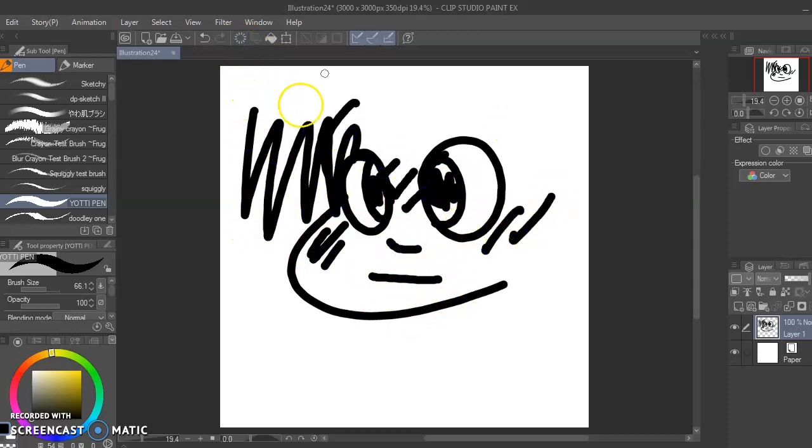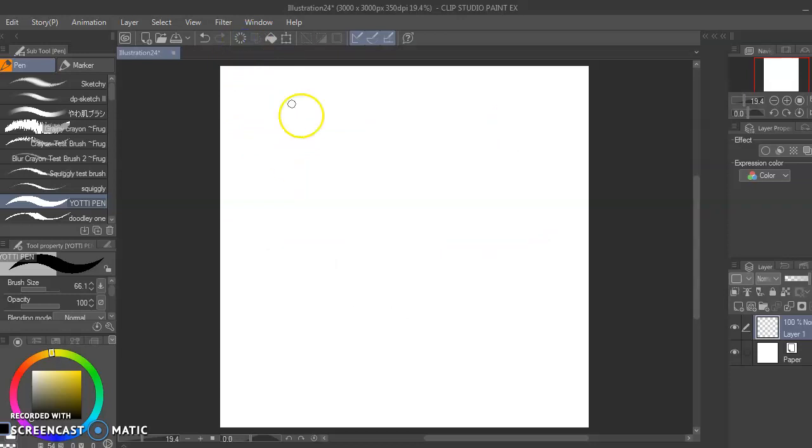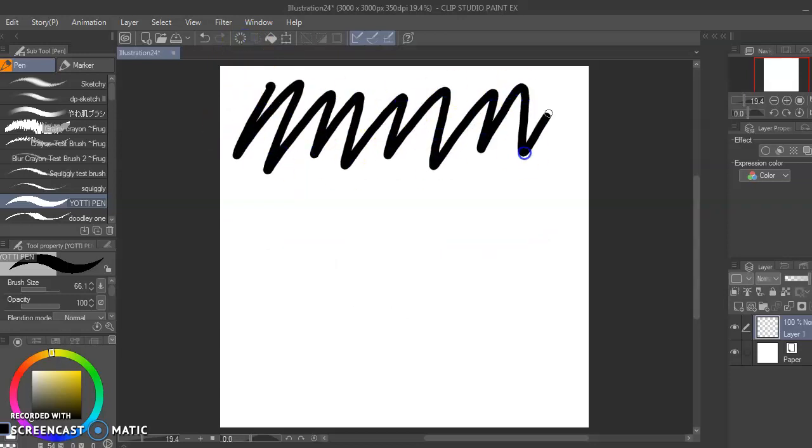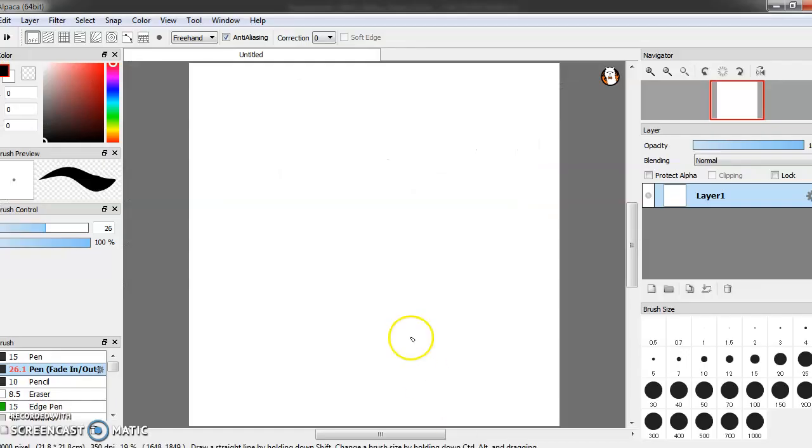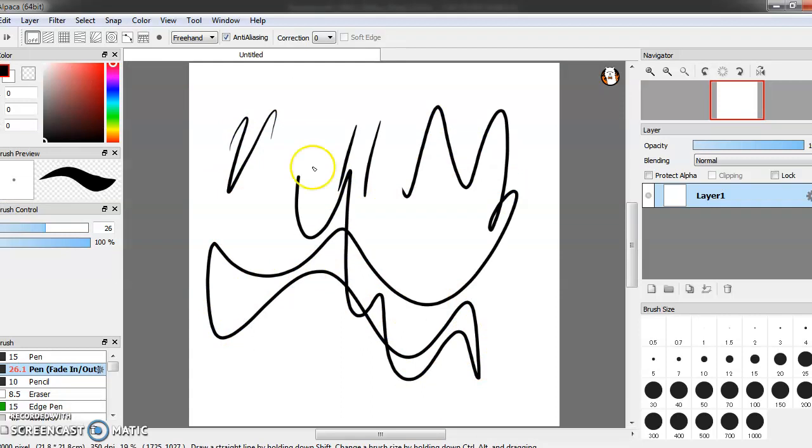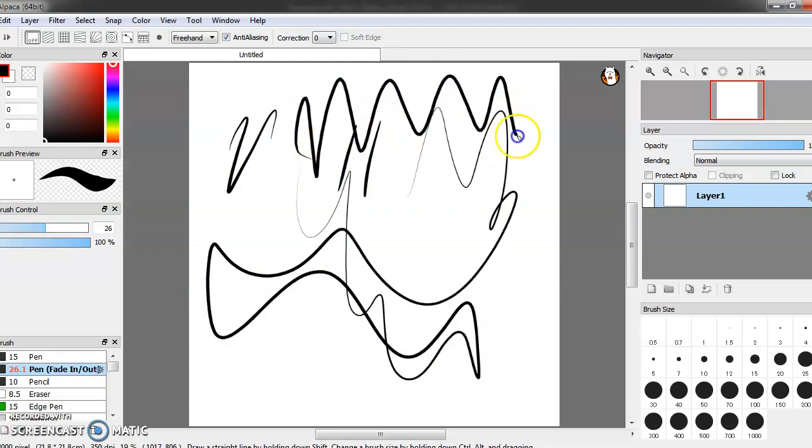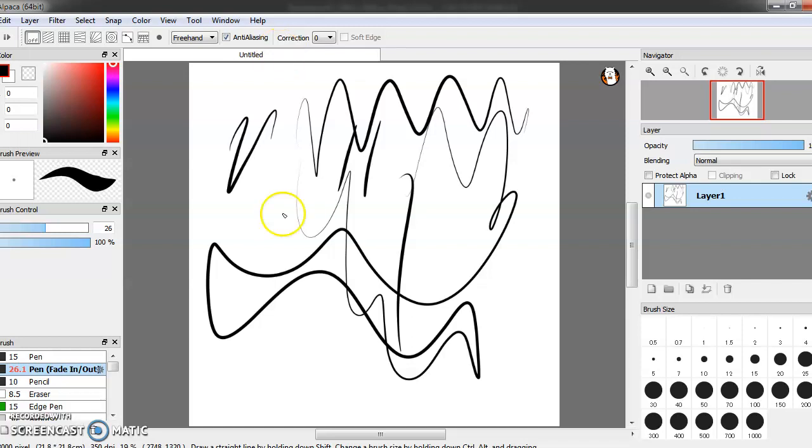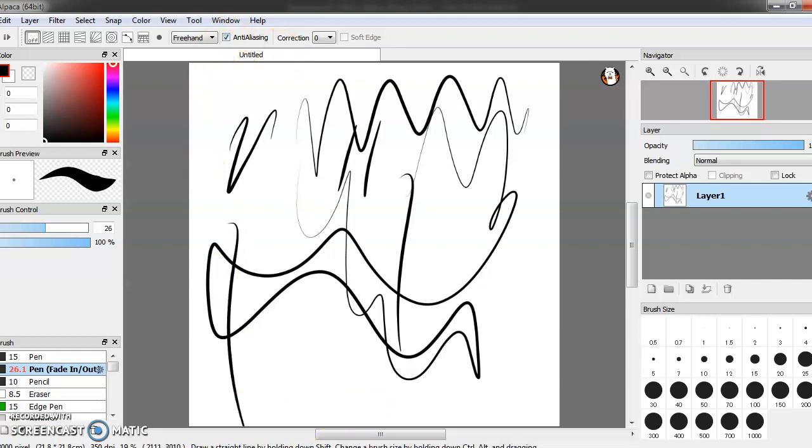To show that it happens on every program, here's Fire Alpaca. It's freezing on it. It only does this because the sensitivity thing right here, or something.